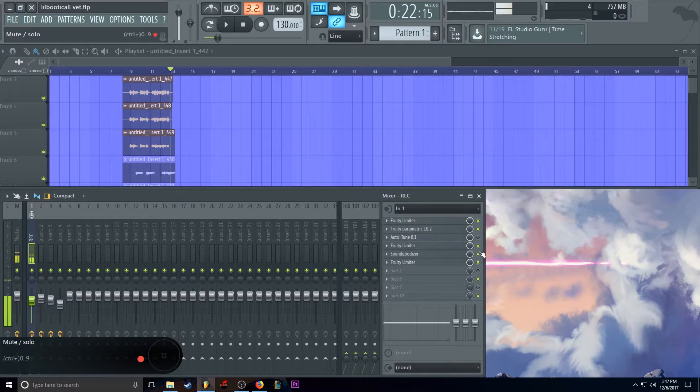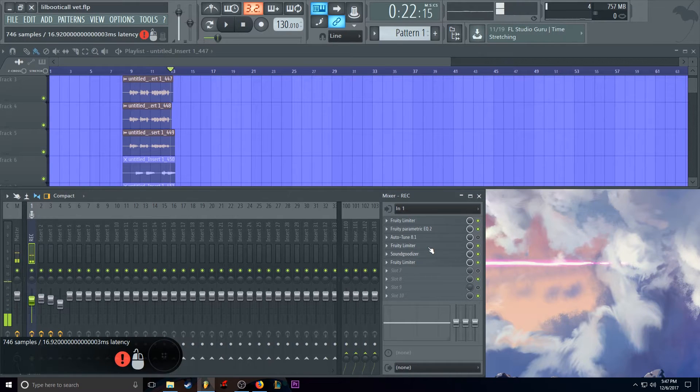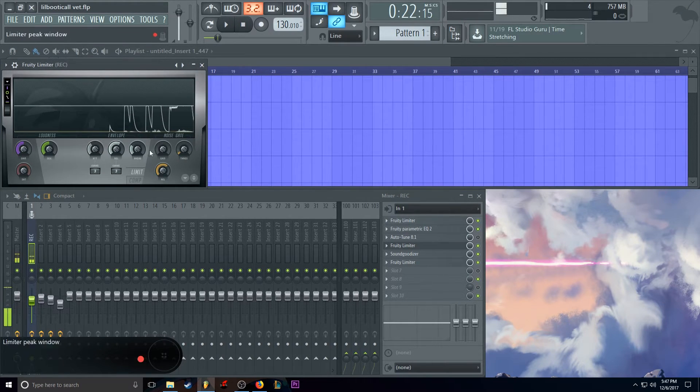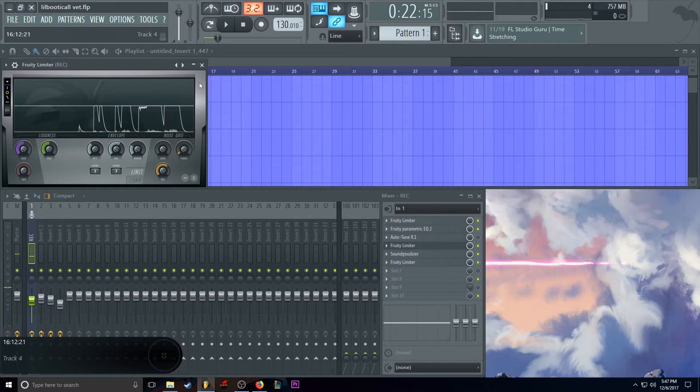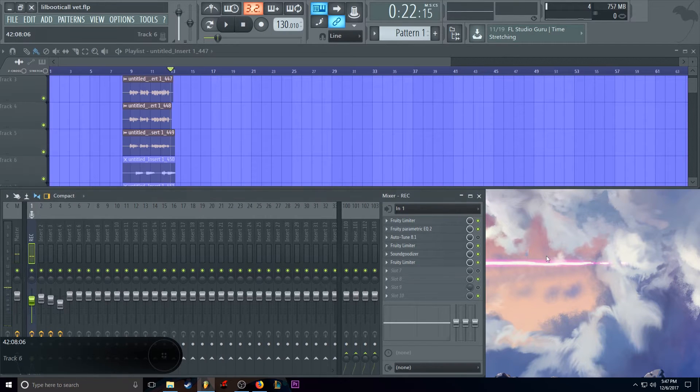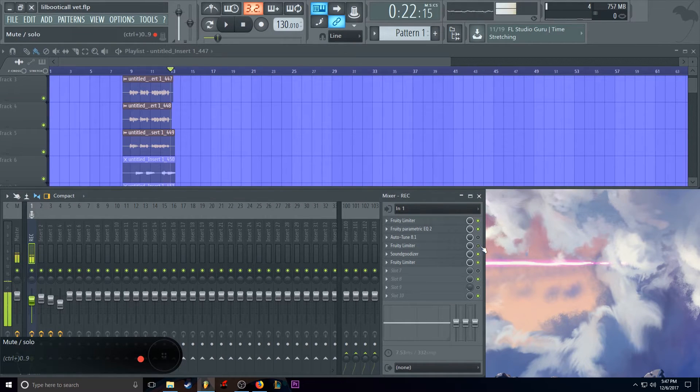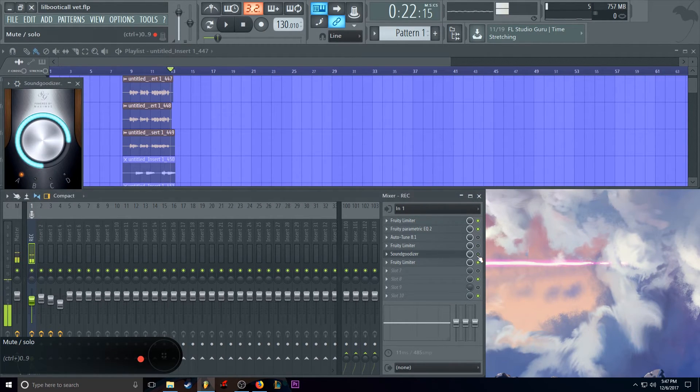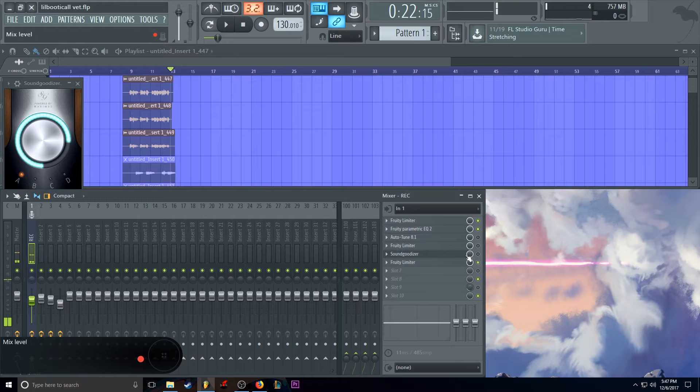That actually sounds pretty good. There we go. That's better. Release. A little bit off. Okay. And let's turn that back off.